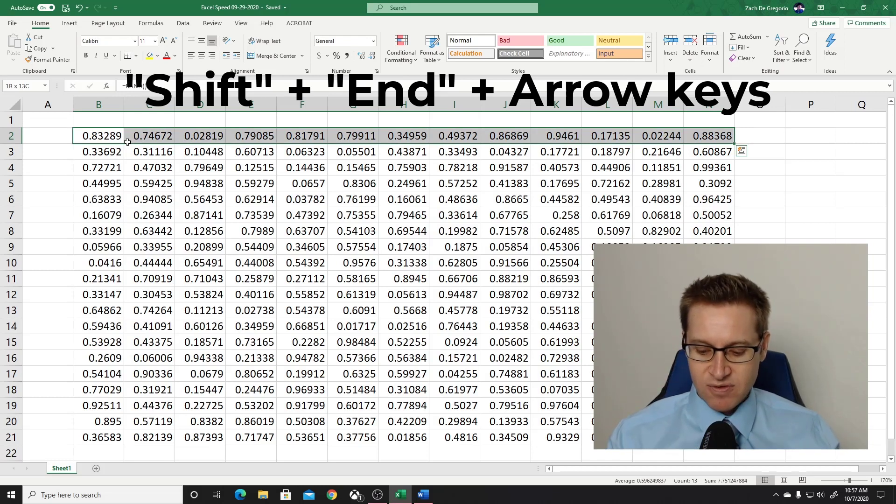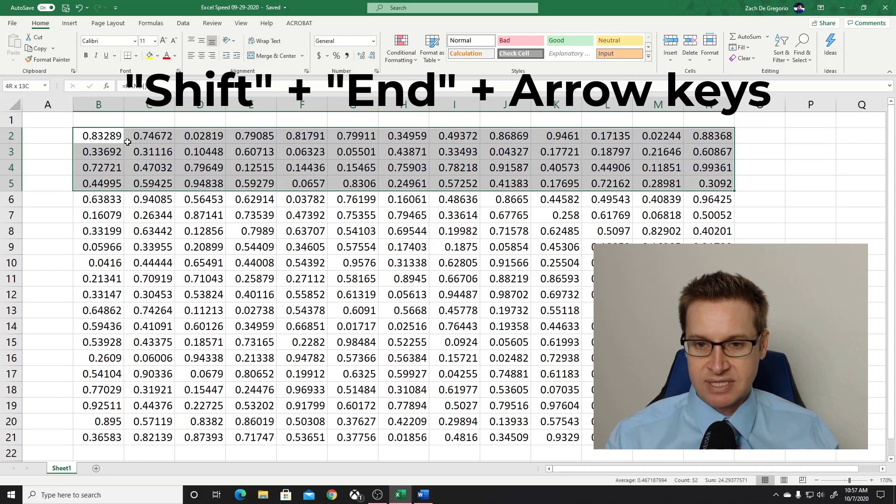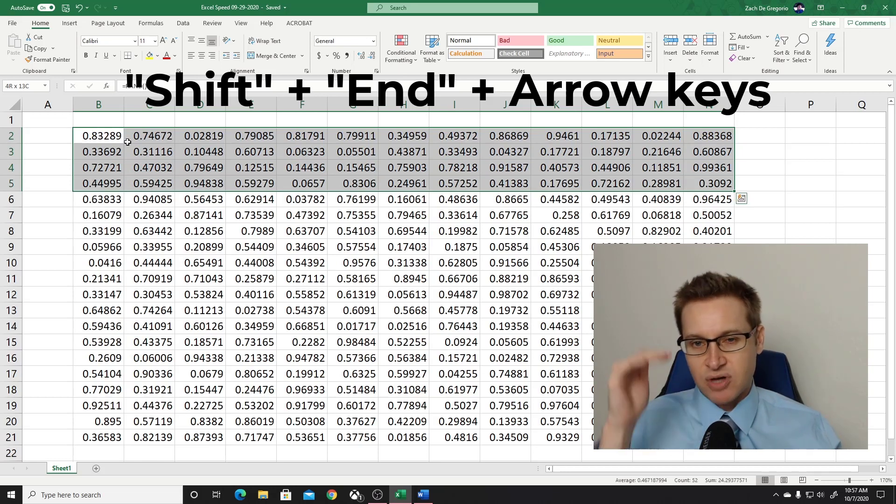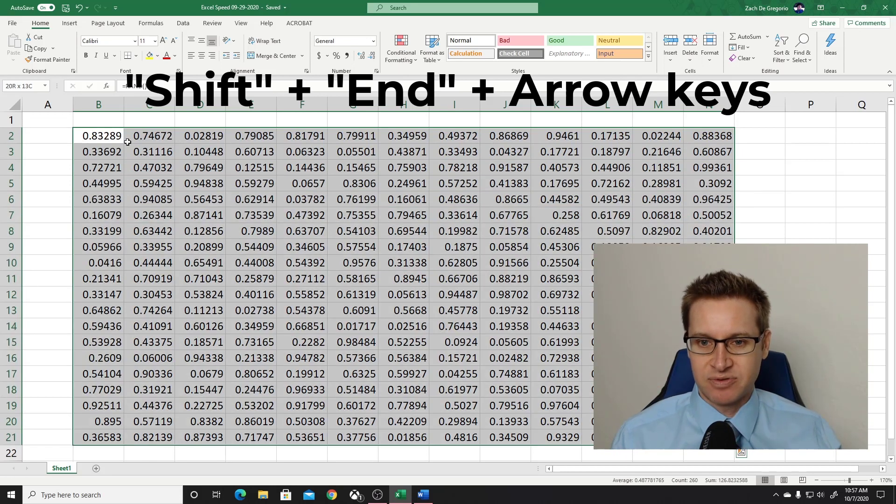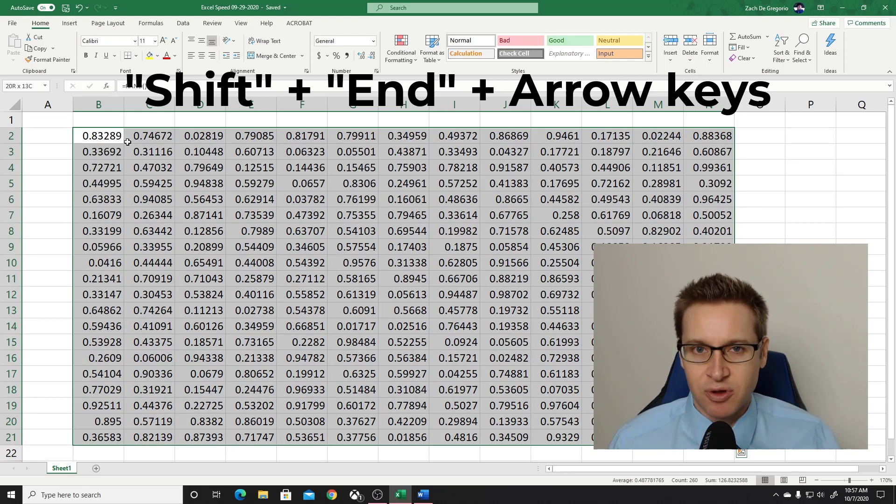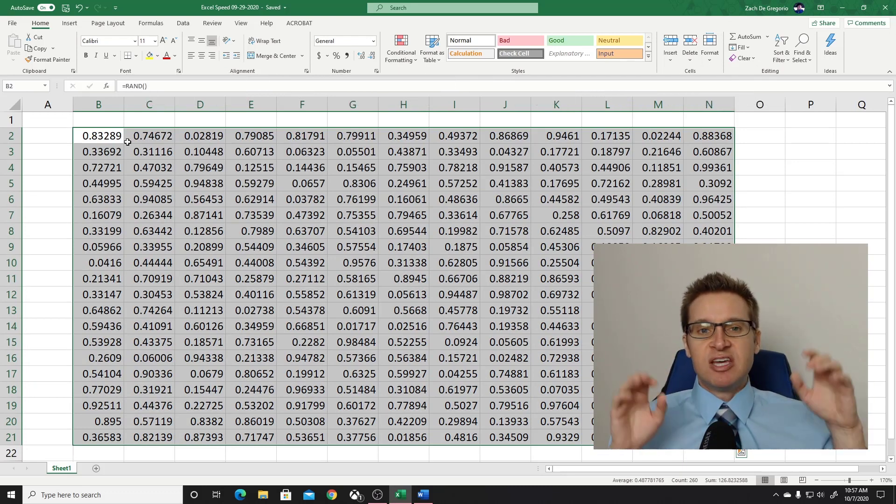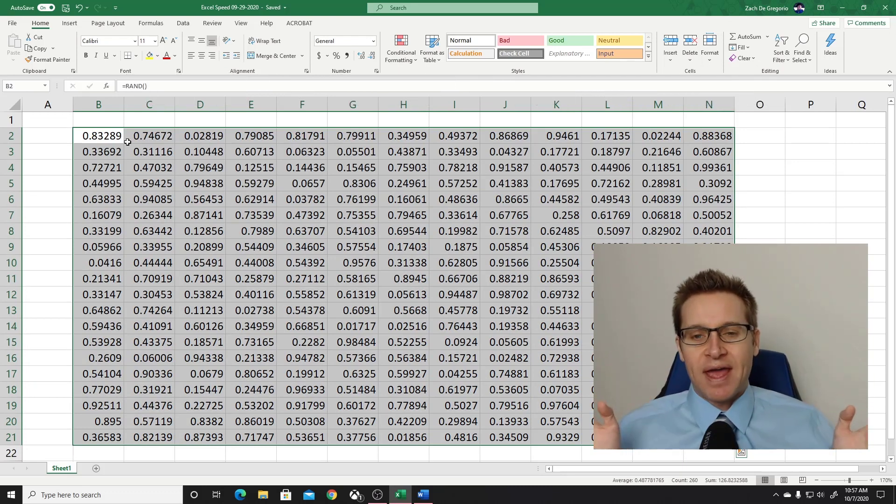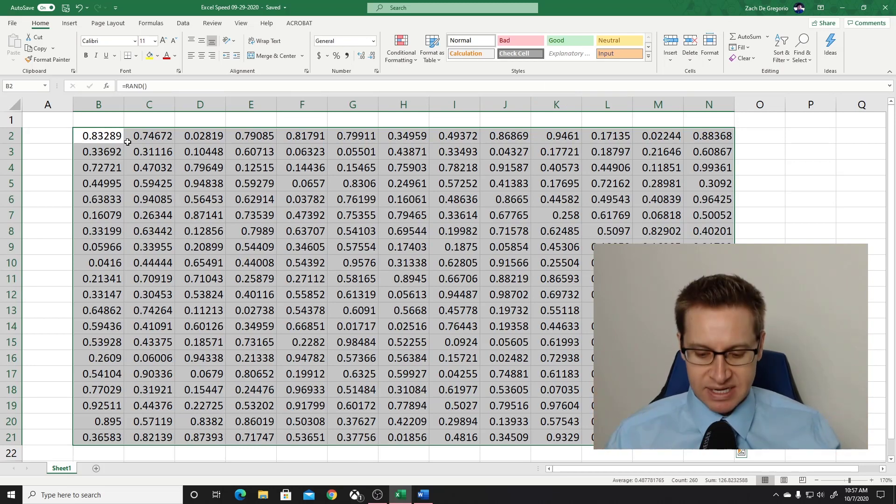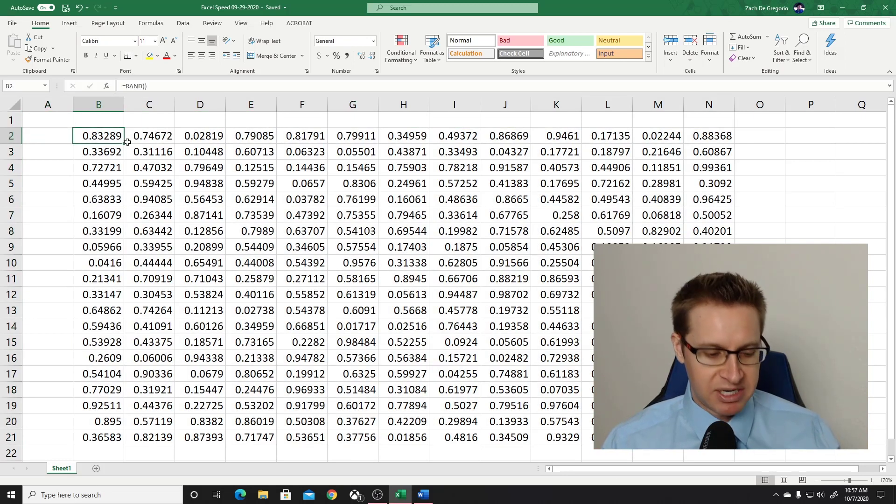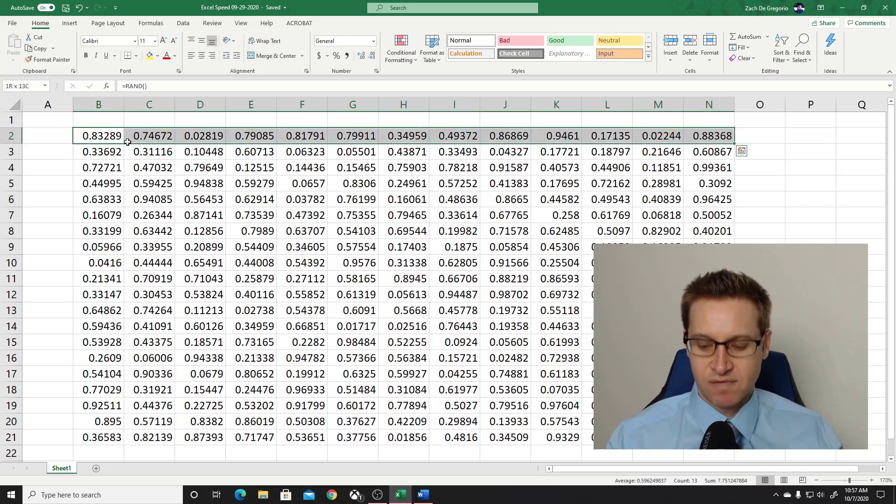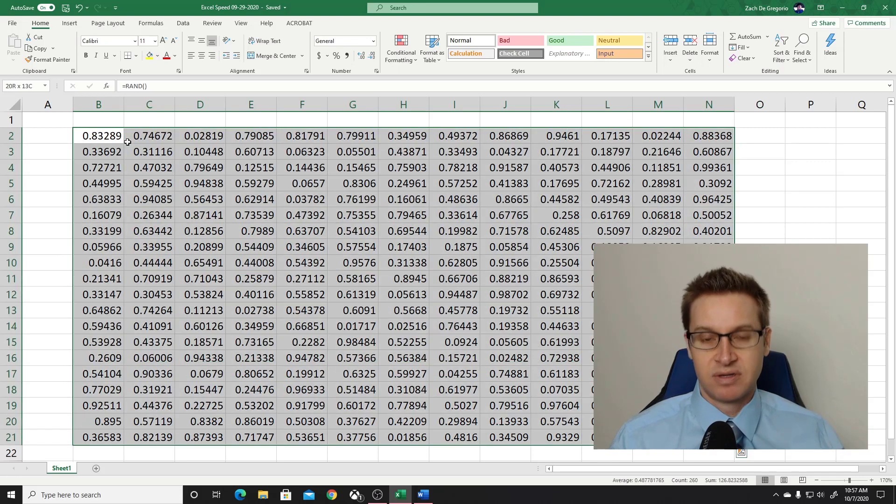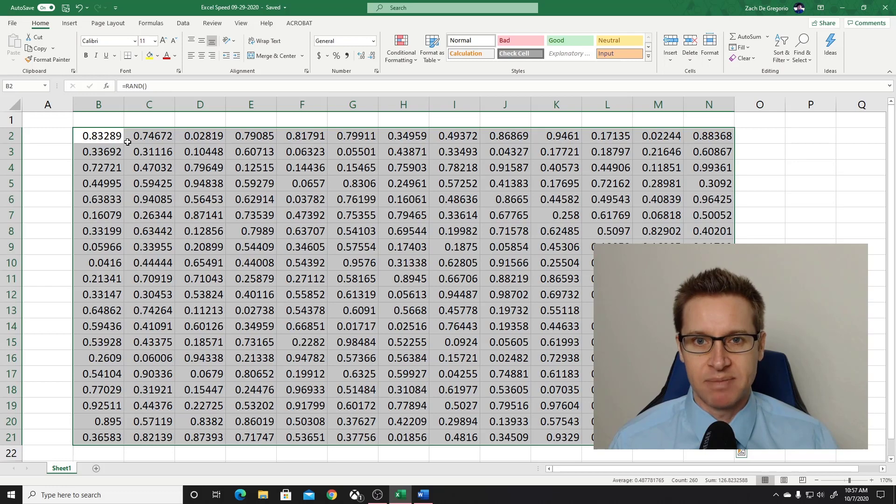If you then just hit down, down, down, down, you go through down rows. But if you hit end down, boom, you got the whole table. So this is a quick way to select a whole table. It doesn't matter how big it is. I mean, this could be pages and pages long. Shift, end, over, end, down. Boom! It's the whole table.